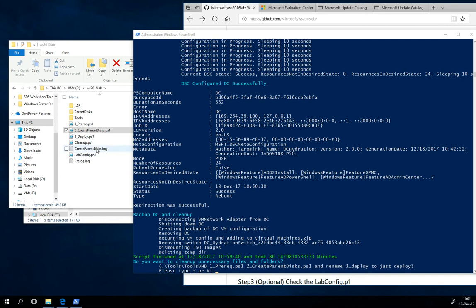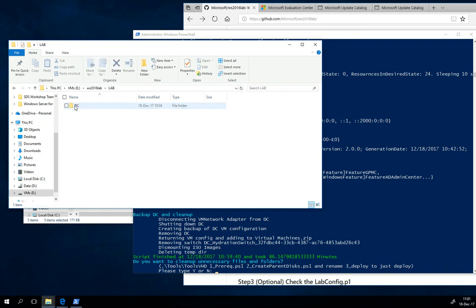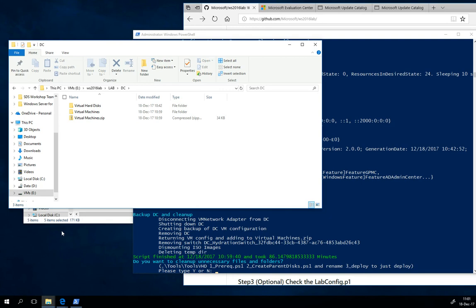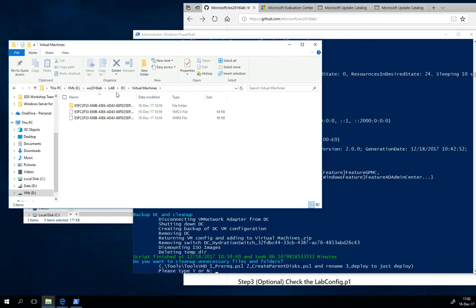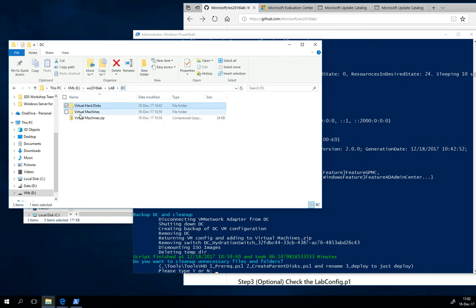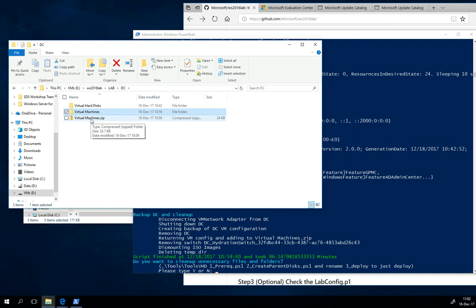Actually, let's take a look at what happened here. There was a folder called Lab created, and inside it there is a DC. Maybe you spot it, but if you would open up the Hyper-V Manager, there would be one machine called DC. You can see the DC machine is stored in these folders: virtual hard disk, virtual machines. There's a config file there. So there is a backup of these virtual machines in the zip file.